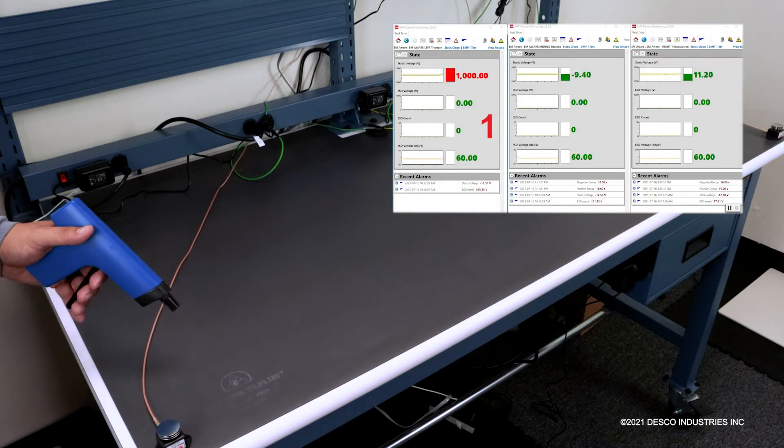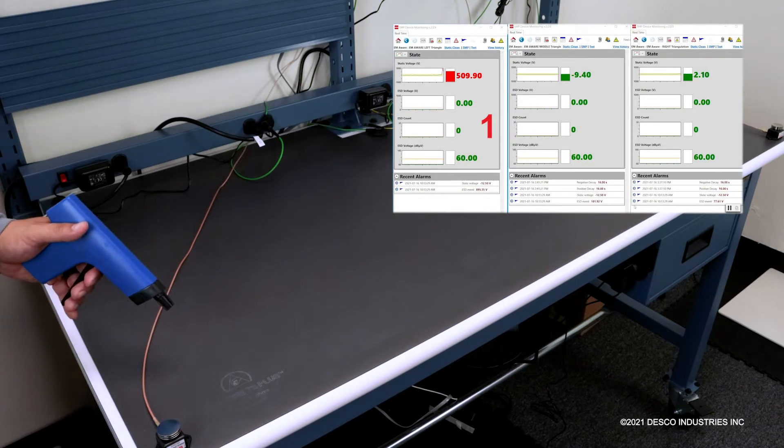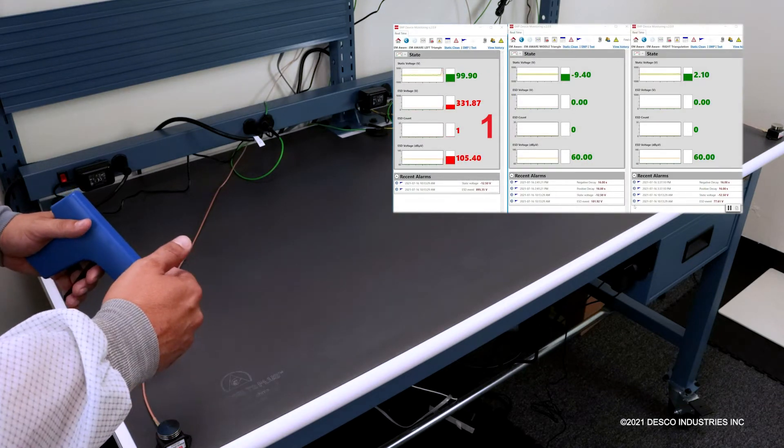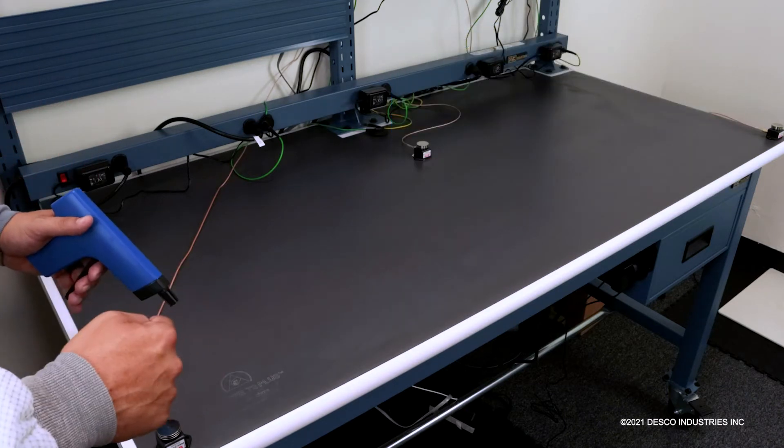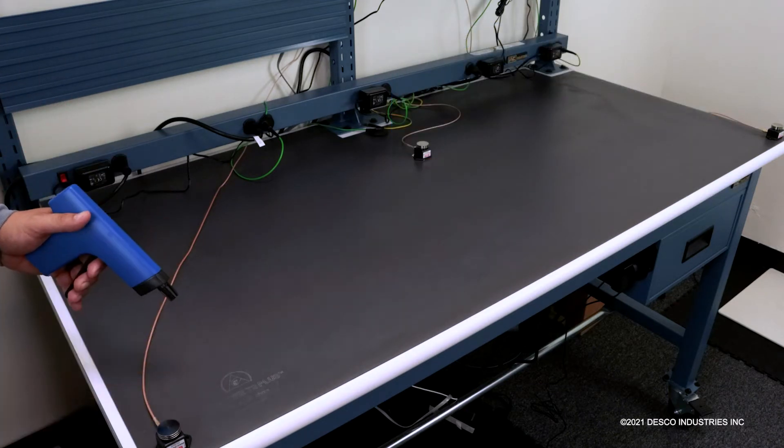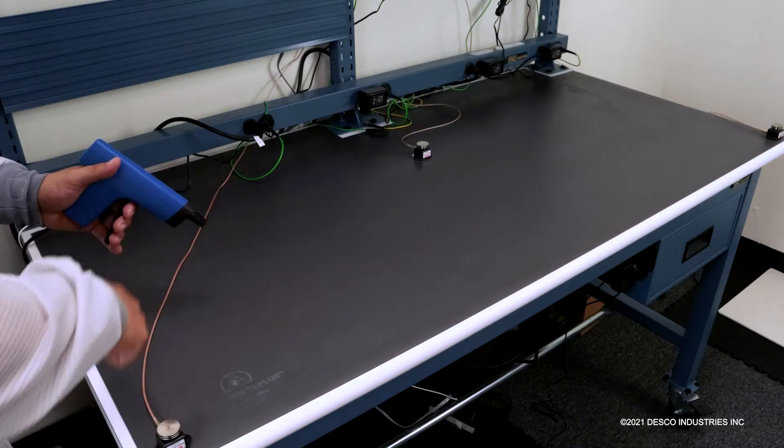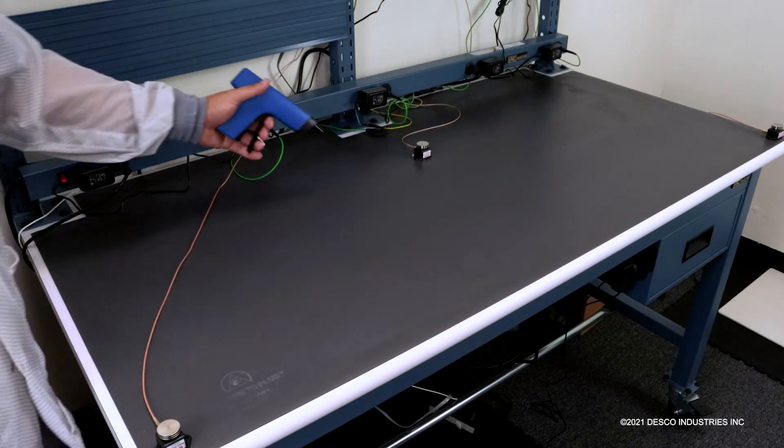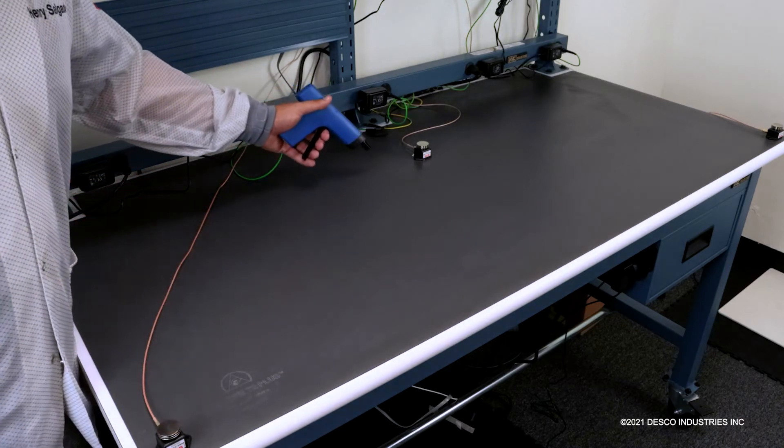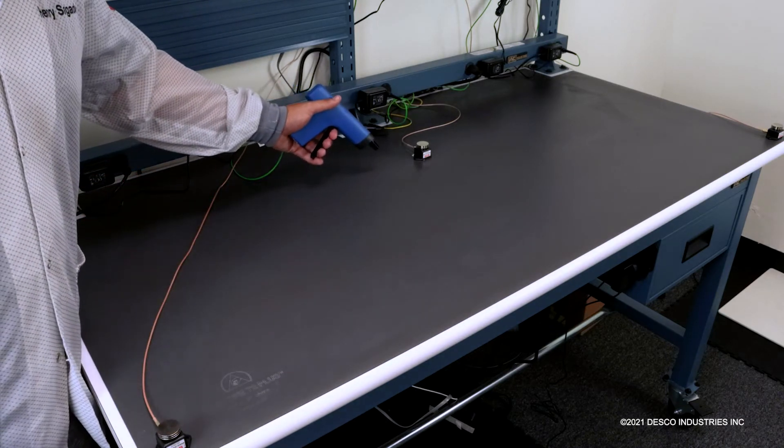So we know if we're triangulating an issue, the issue is close to the sensor, which is going to be in this area. As I get closer to this sensor, I'm going to put a charge on here.